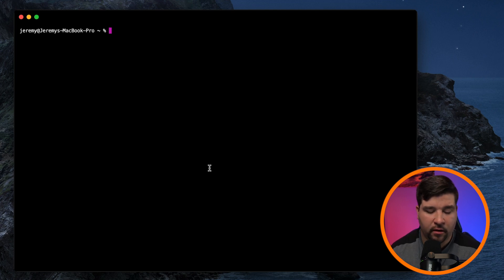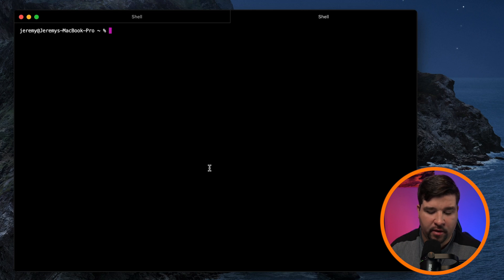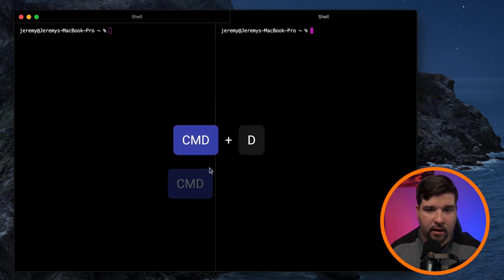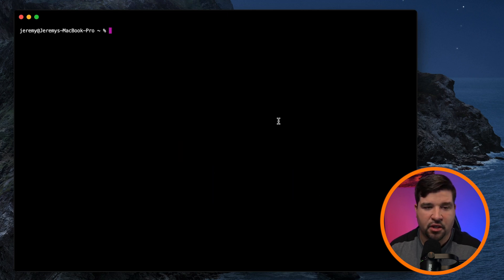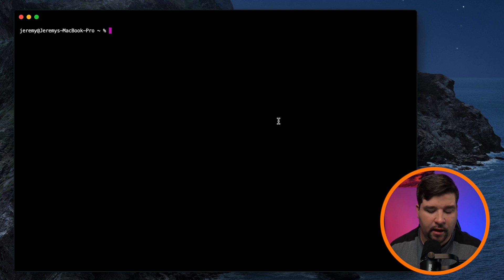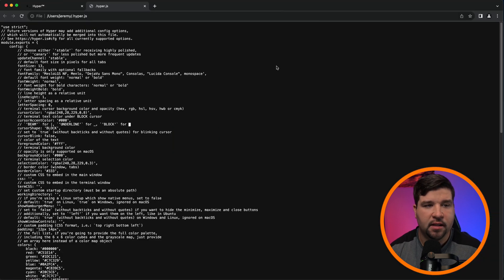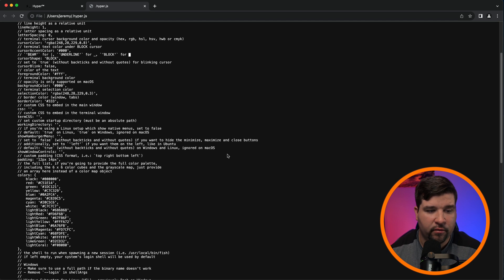Just like all the other terminals, Hyper can do tabs with command T and split panes with command D and shift D. The settings for HyperJS is a JavaScript file. And to view that, just hit command comma. And here we can see that the JavaScript file is opened up in Google Chrome so that you can view it.